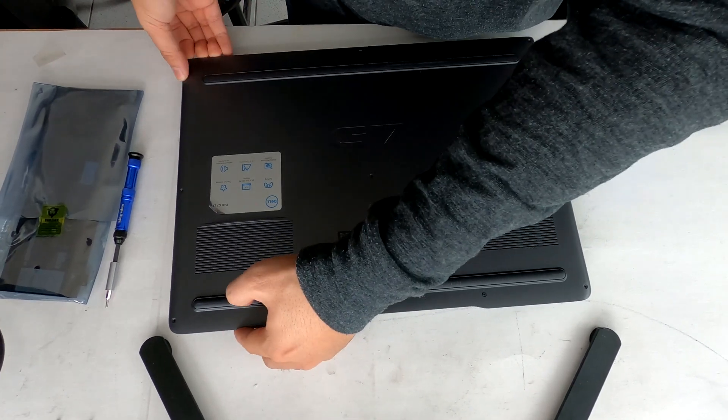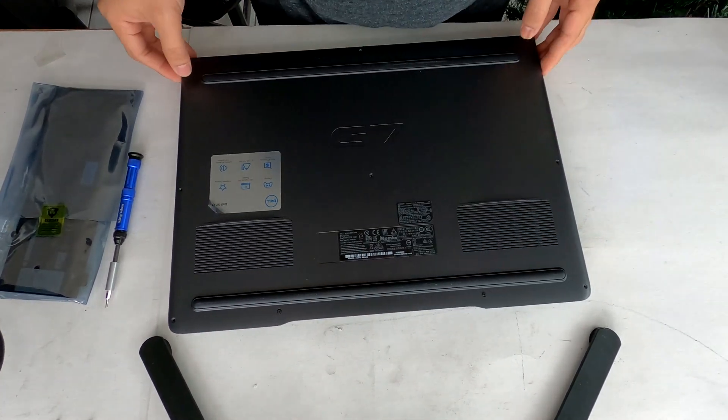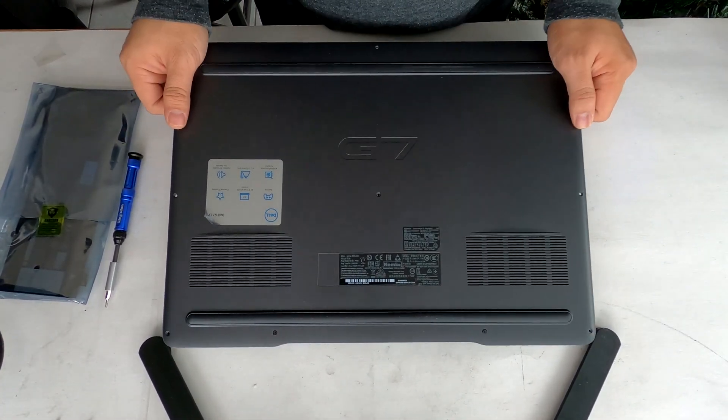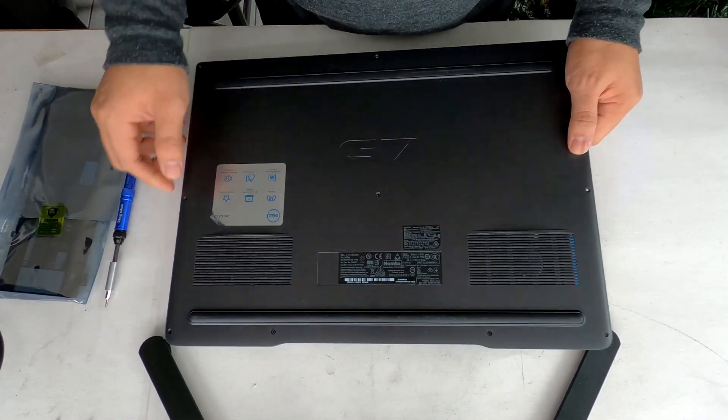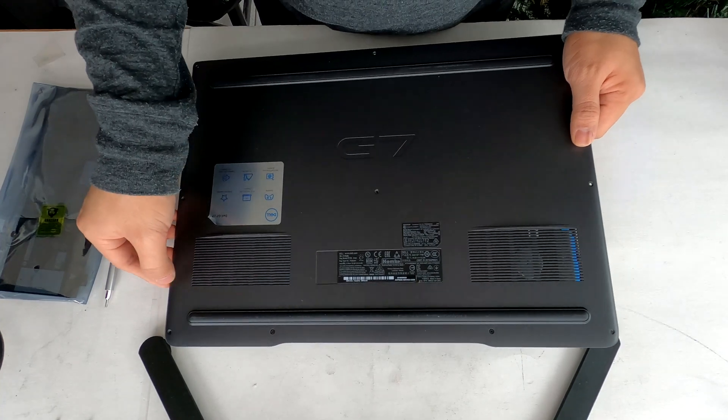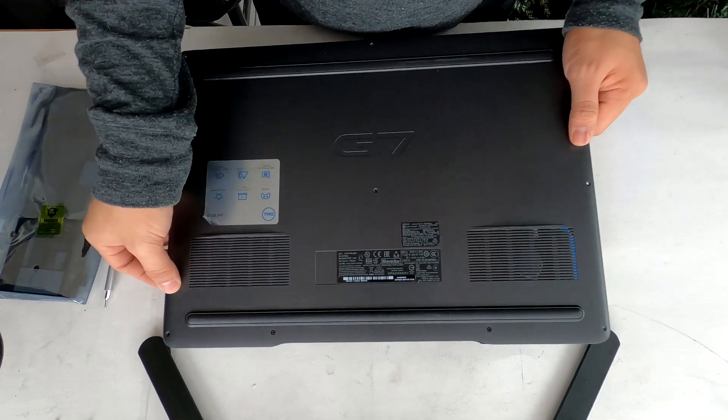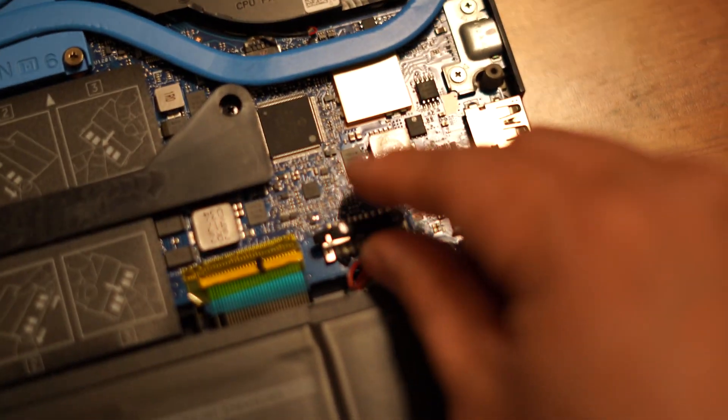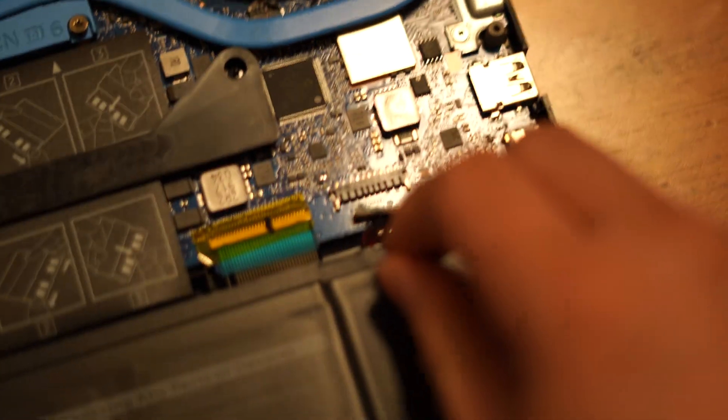After removing the screws, carefully take off the bottom cover. Before we do anything, remove the battery connector for safety.